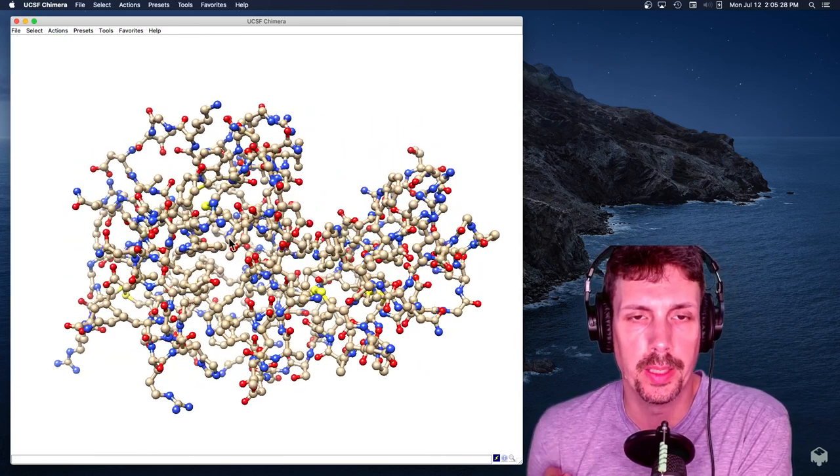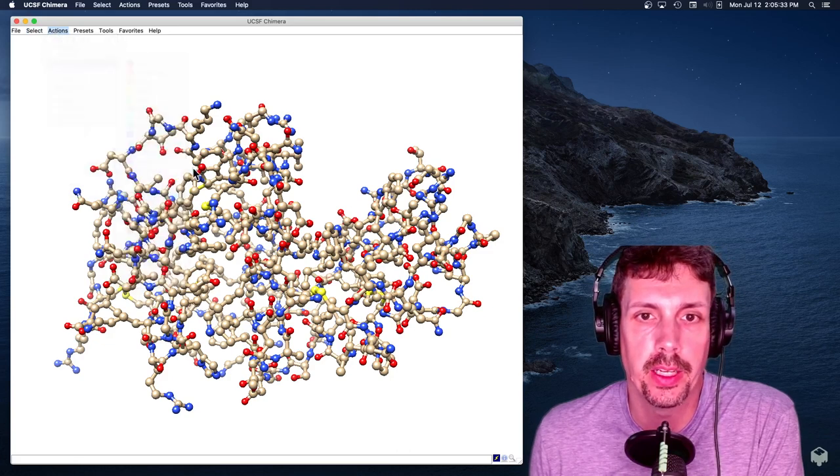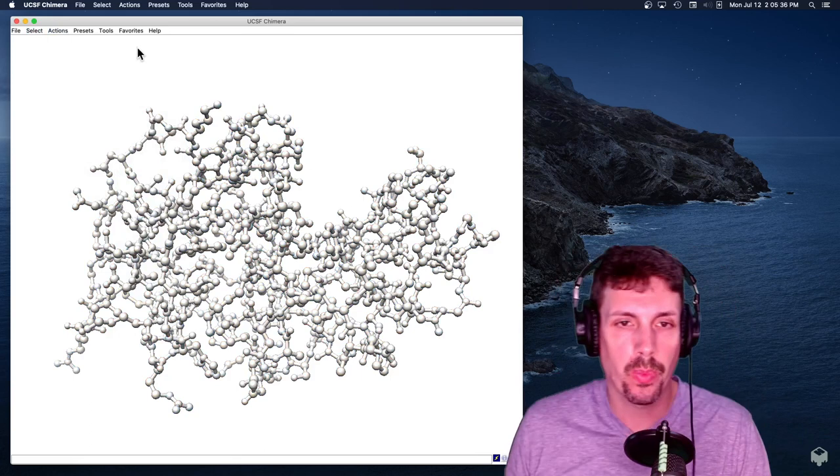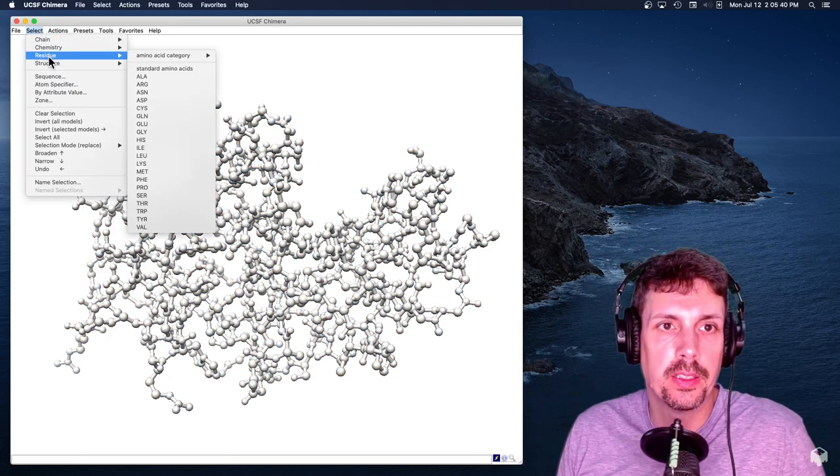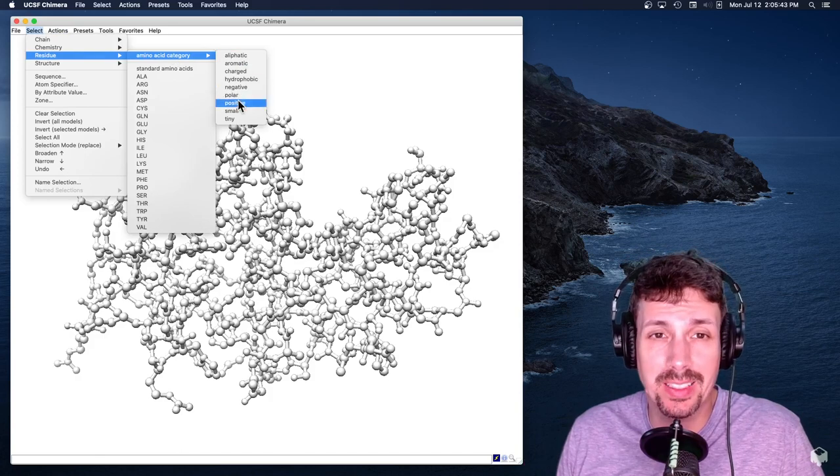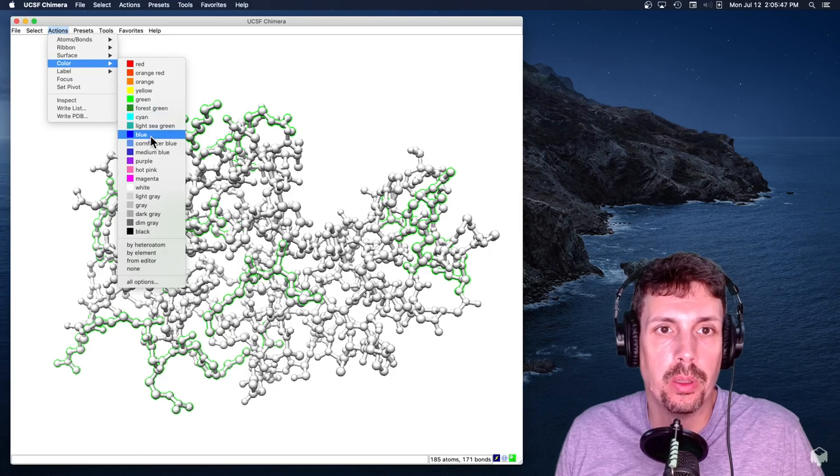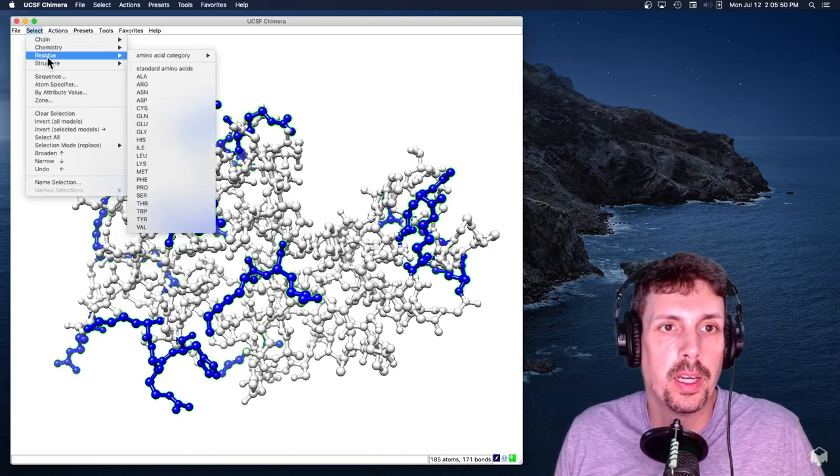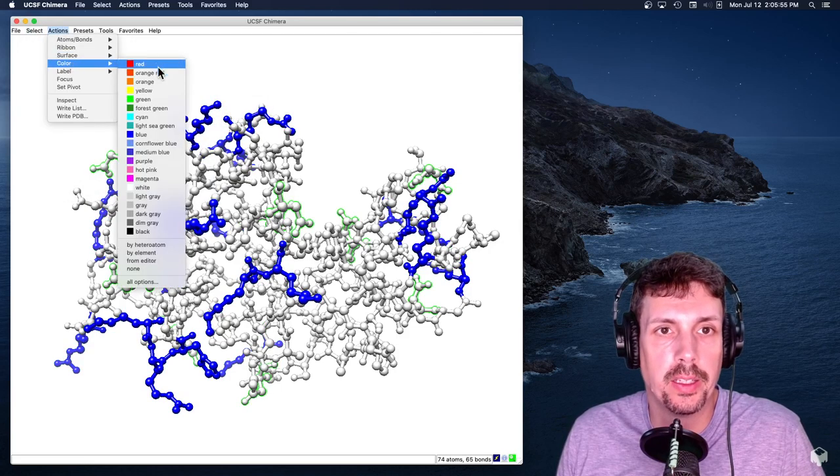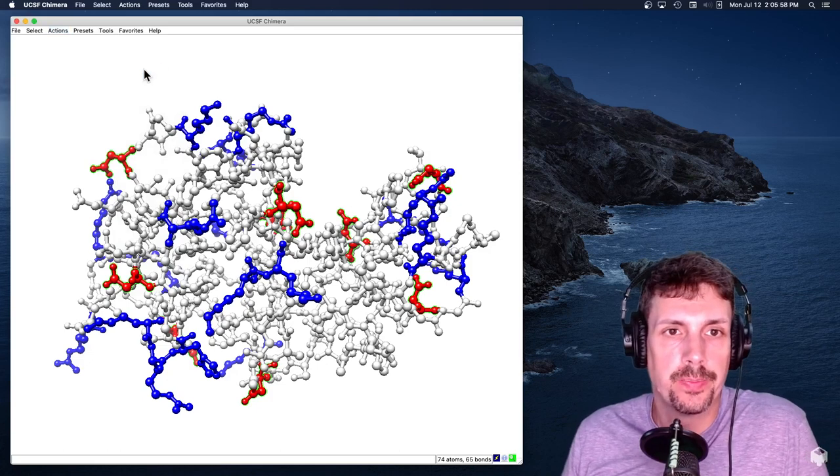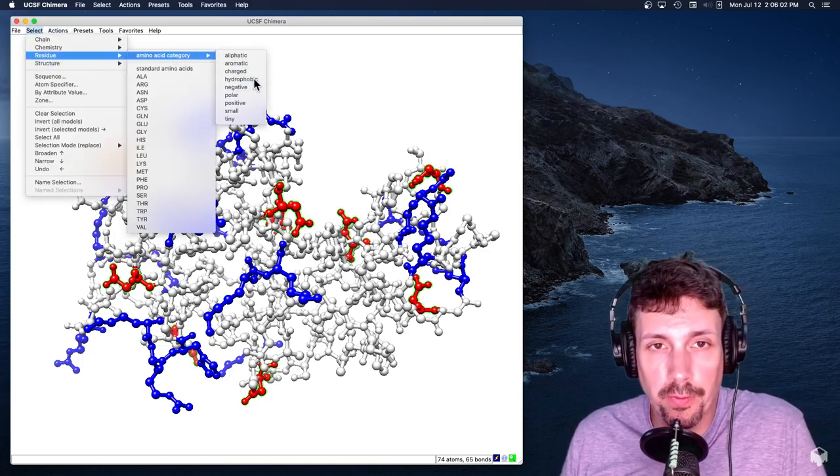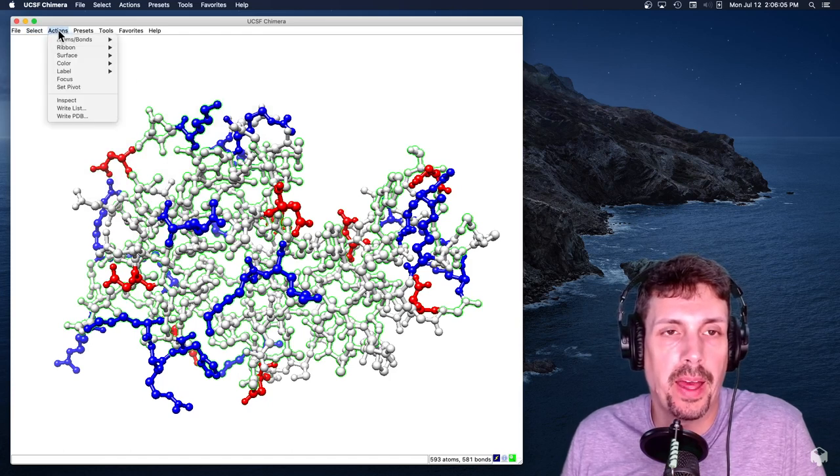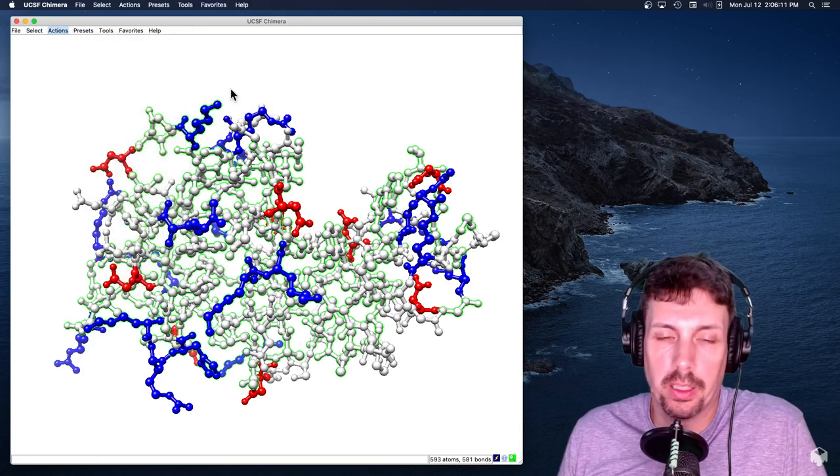All right, so now I'm just going to kind of color the whole thing light gray as a base to start with. Okay, and then I am now going to select different types of residues. So I'm going to select all the positively charged ones, and I'm going to color them blue. I'm going to select all the negatively charged ones, and color them red. This is kind of the common convention. And then I'm going to select the hydrophobic atoms, aren't really residues. And I'm going to color them yellow.